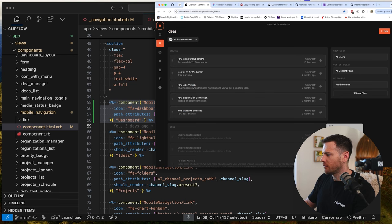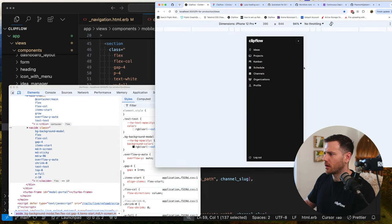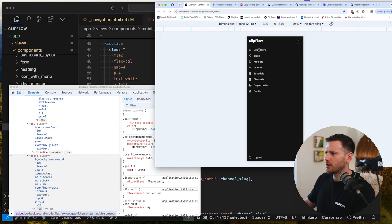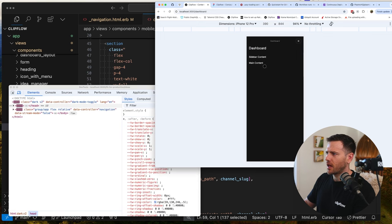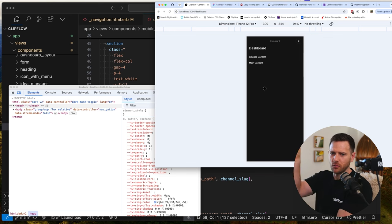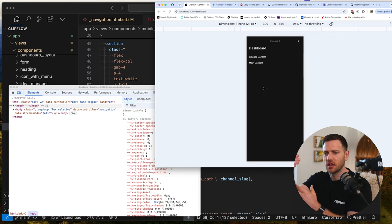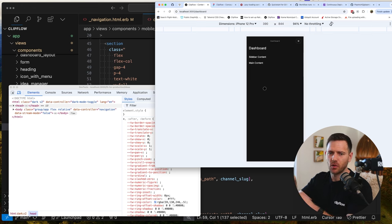Now let's jump into the mobile nav. We have a component for that in views/components - mobile_navigation. Instead of repeating ourselves in a partial, we're using components. To add a new link we literally just add it there and it handles everything. We pass in the path attribute for v2_dashboard_path and should_render defaults to true, so we don't even need to include it.